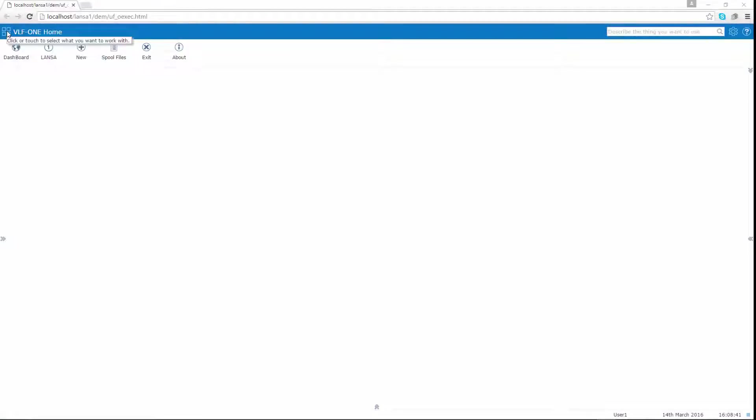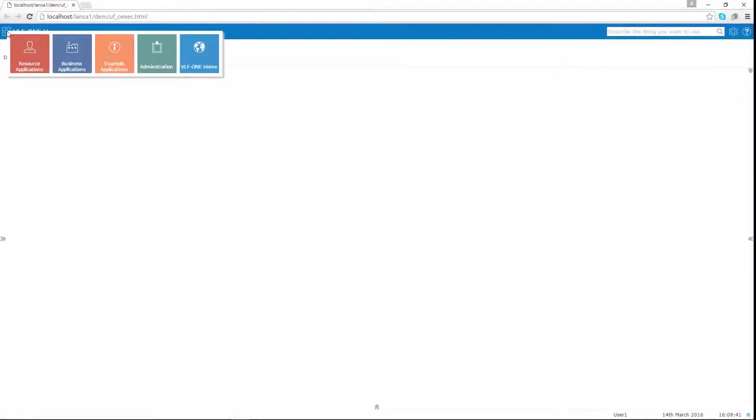I'm going to leave you with one final point about mixing modernized and brand new application components together. See these selections?